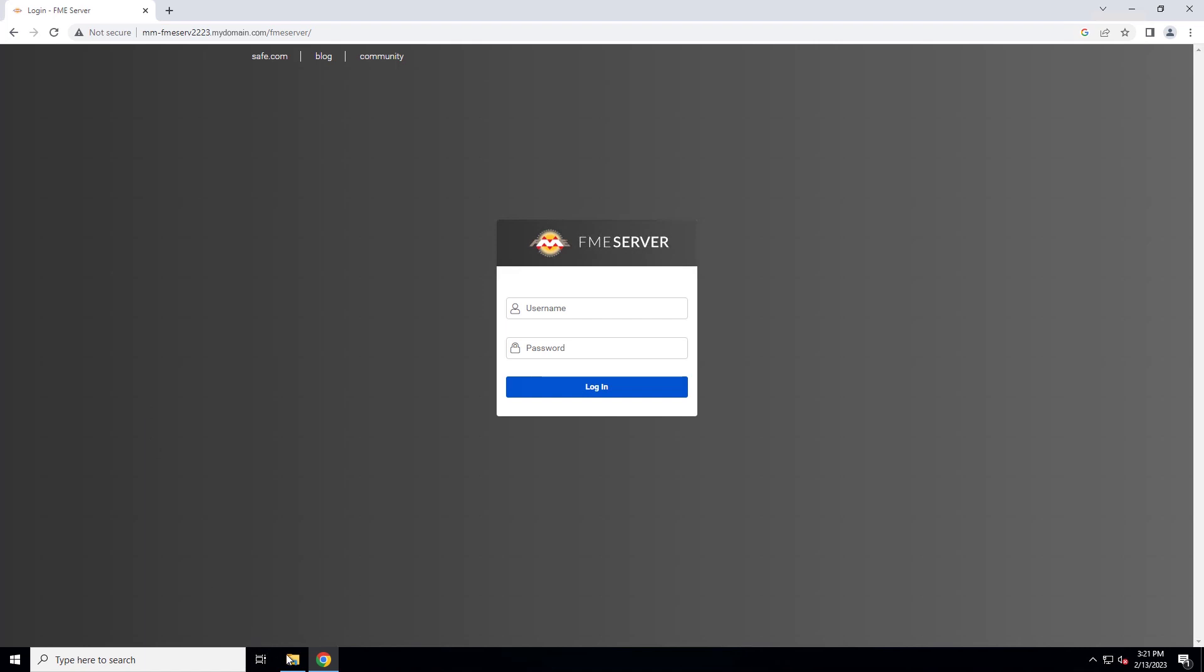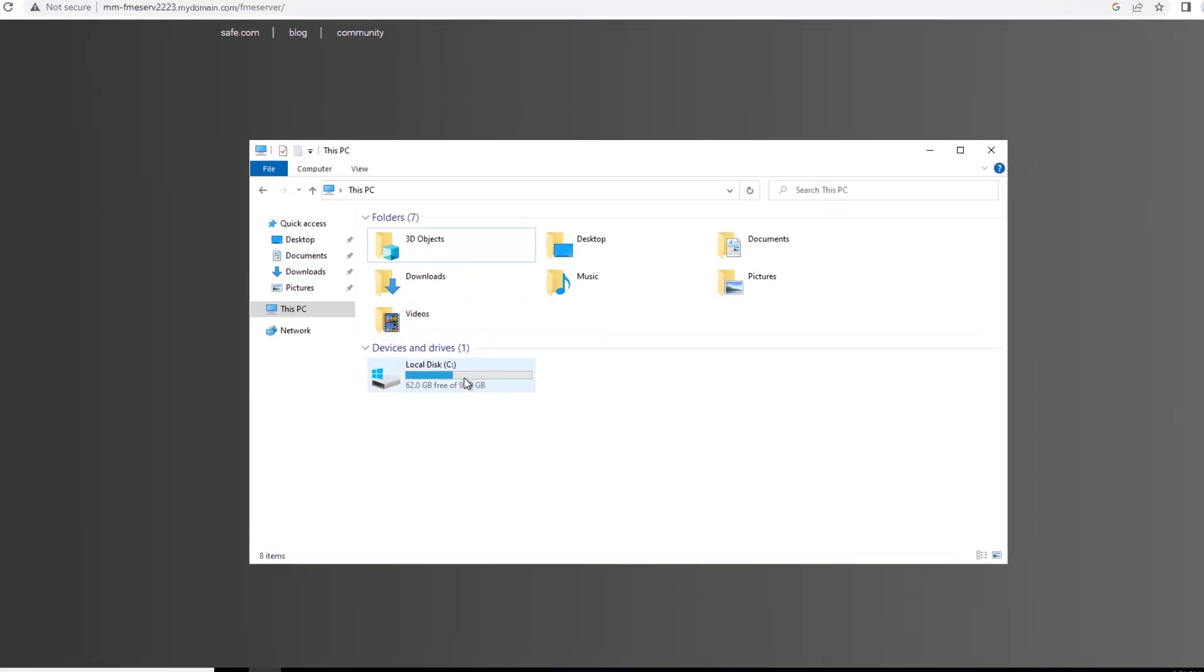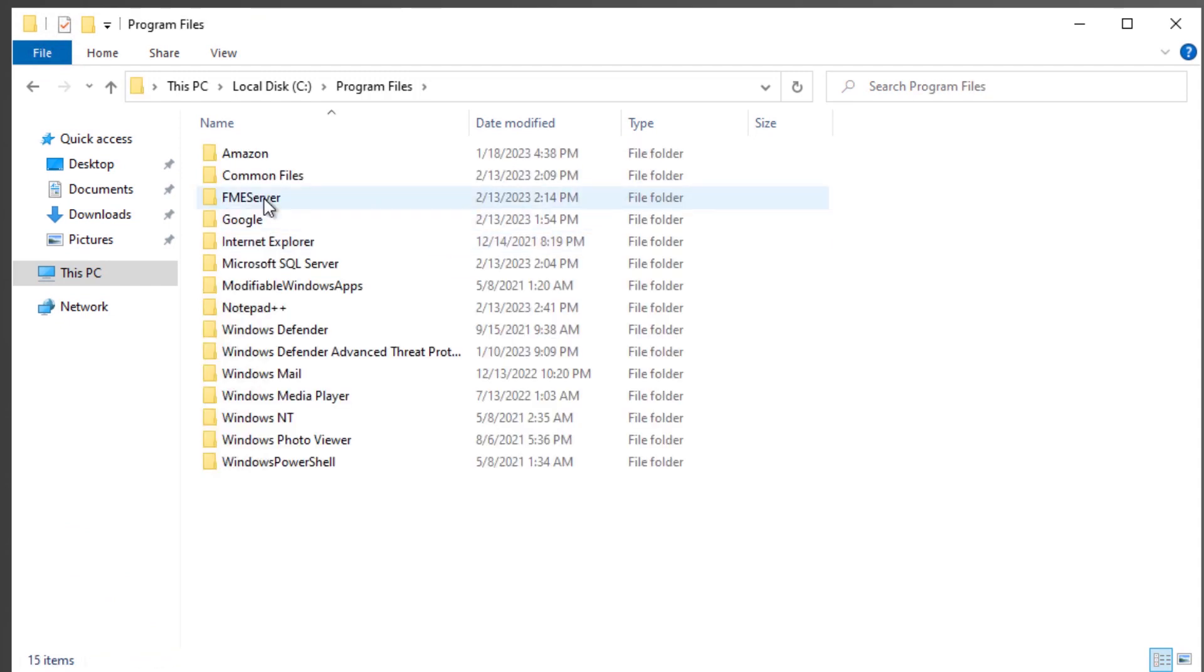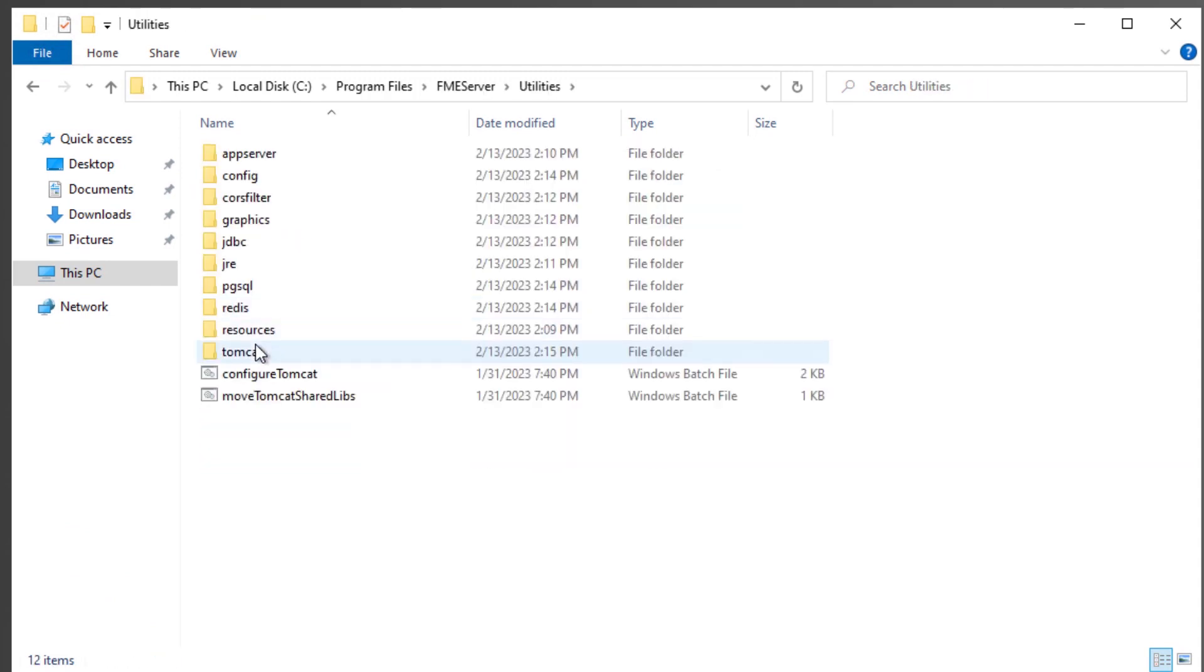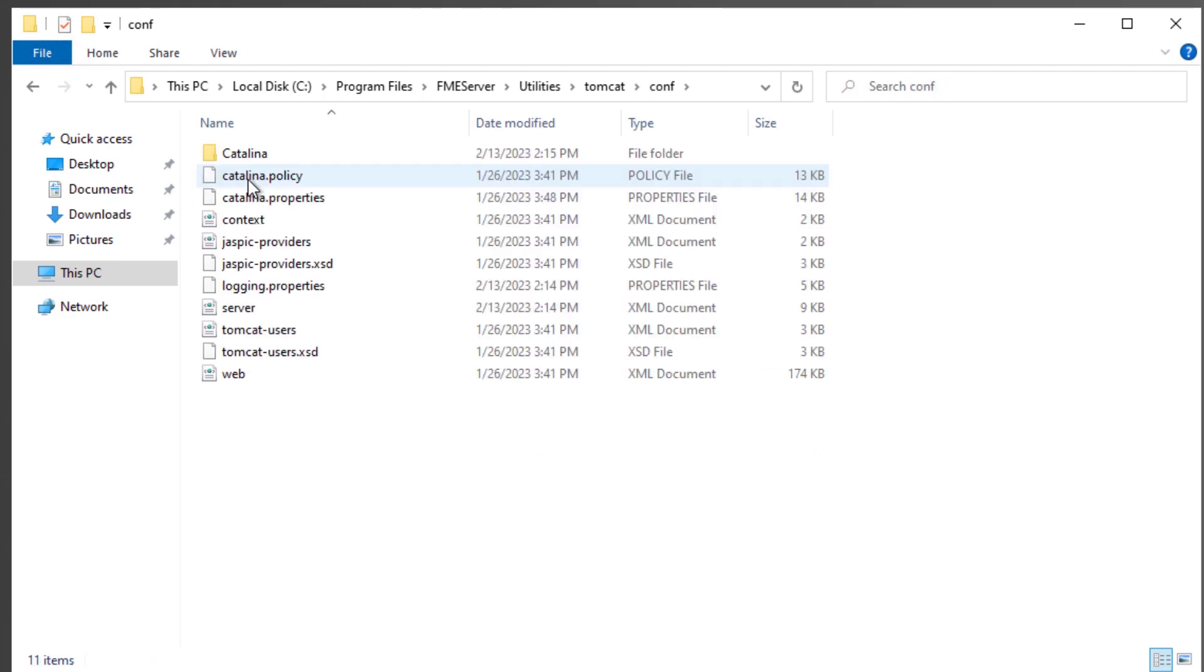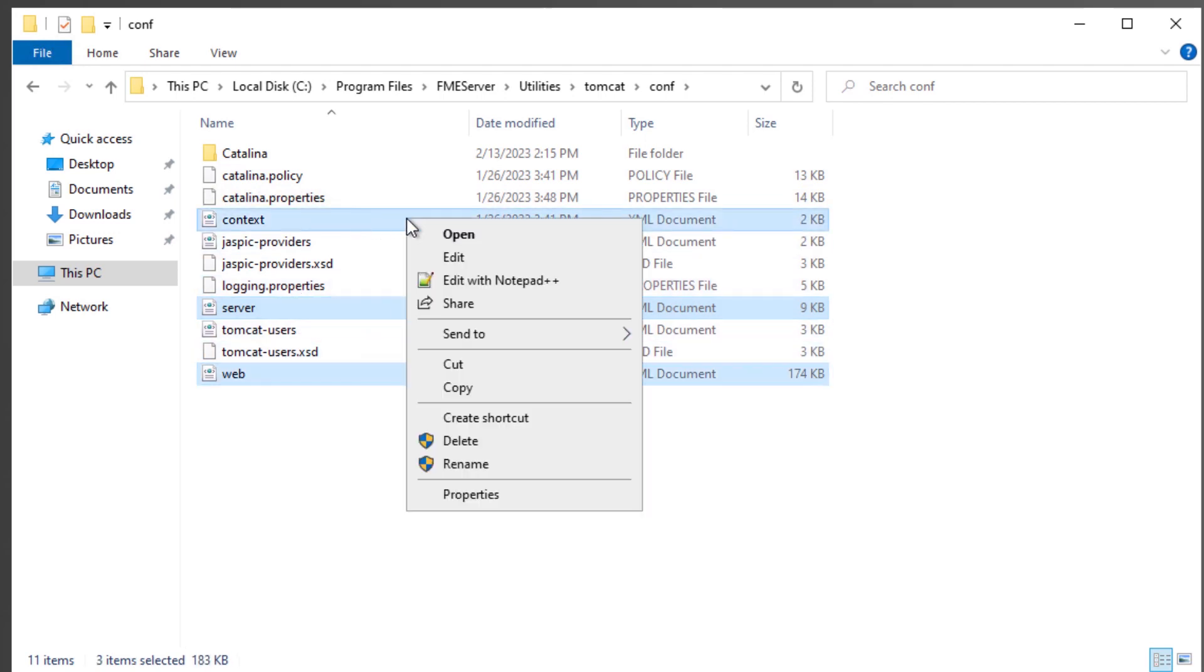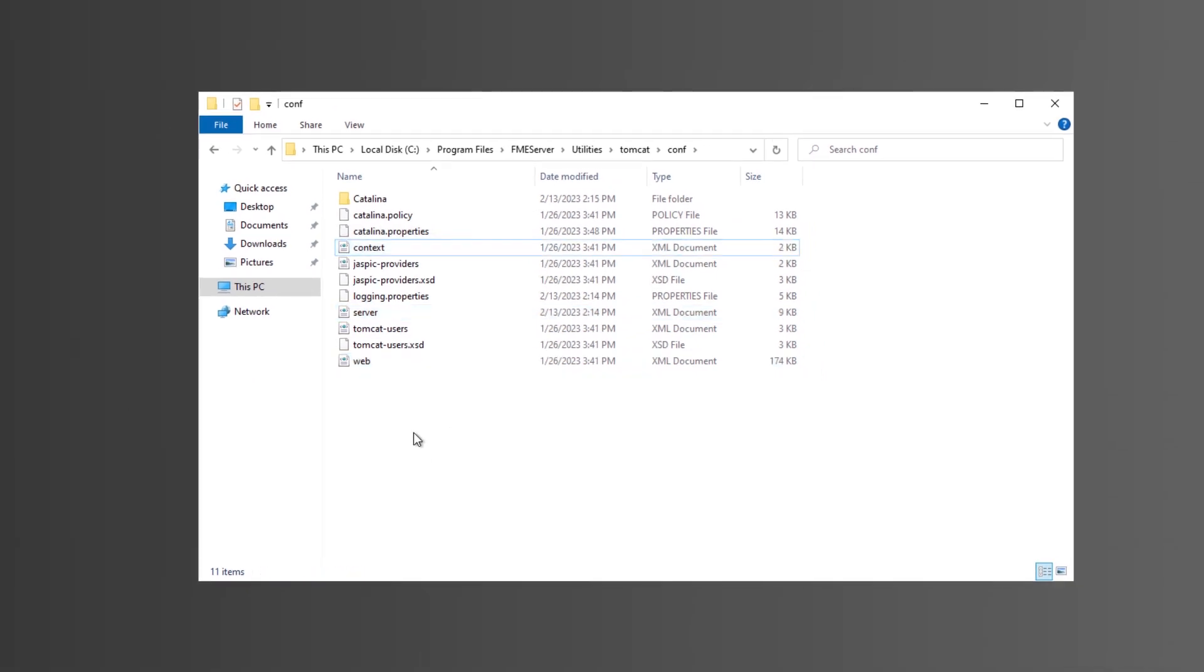Make a backup of the Tomcat XML configuration files. Go to your FME Server installation directory and then Utilities Tomcat Conf and make backups of Server XML, Web XML, and Context XML. It's helpful to have a copy of these files in case you encounter any problems so you can reverse the changes.